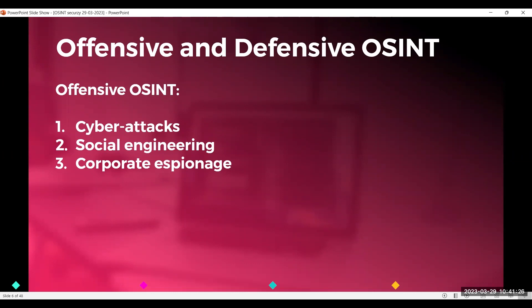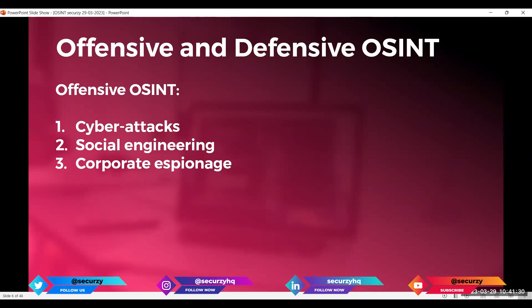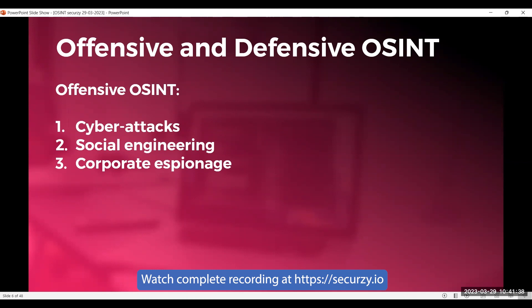Examples of offensive OSINT include cyber attacks — gathering information about a target's network infrastructure, security protocols, and vulnerabilities in order to exploit them. Social engineering is also a part of OSINT: gathering information about a target's interests or personal information to manipulate them into revealing sensitive data. Corporate espionage is another example — gathering information about competitors, such as what products or services they are launching, to gain a competitive advantage.